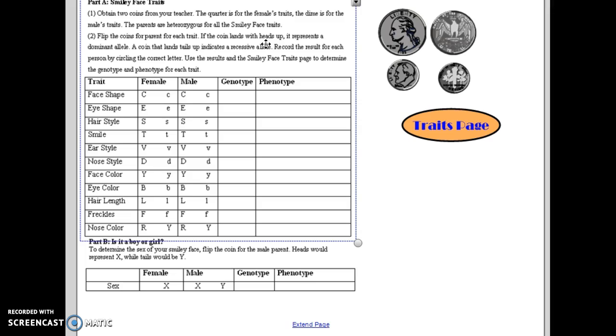So the parents are all heterozygous for every trait. As you flip the coins, if the coin lands heads up, you pass on the dominant allele. If it lands tails up, you pass on the recessive allele.